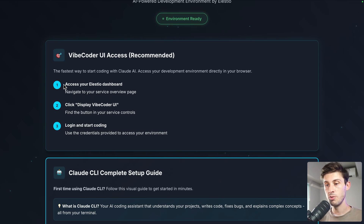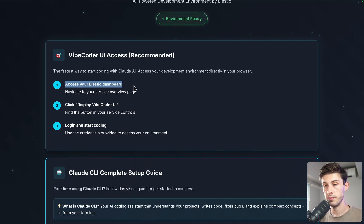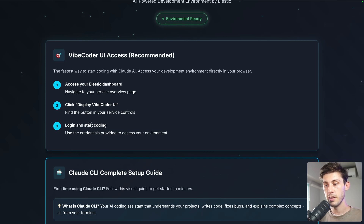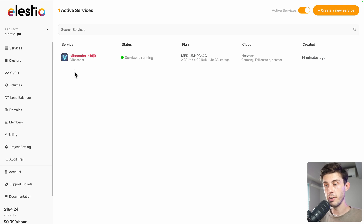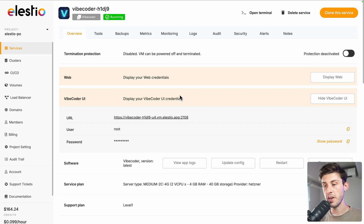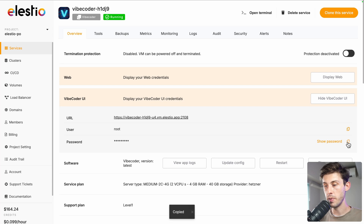The first step is to access your LSEO dashboard, then display the VibeCoder UI, and login to start creating. Let's open VibeCoder in LSEO. From there, we can get access to our credentials, copy the password — the username is root — and open the VibeCoder UI.